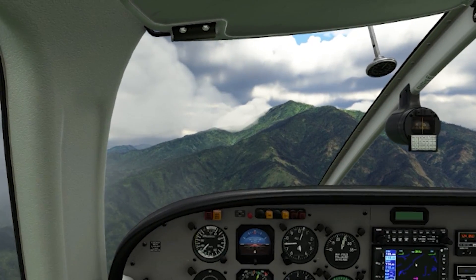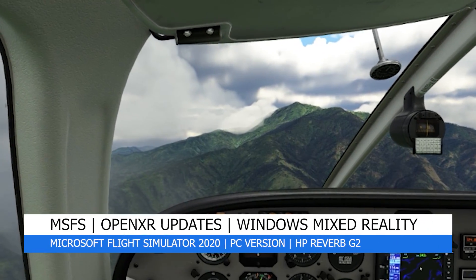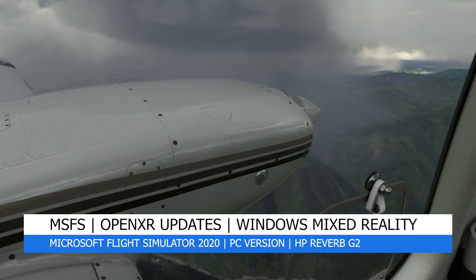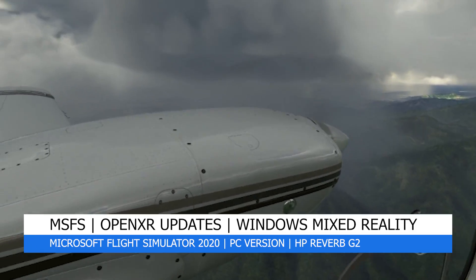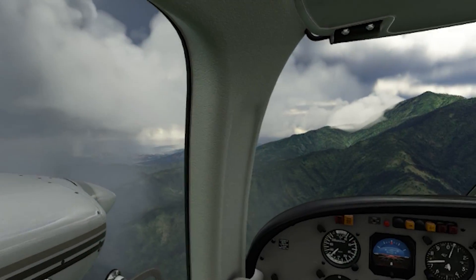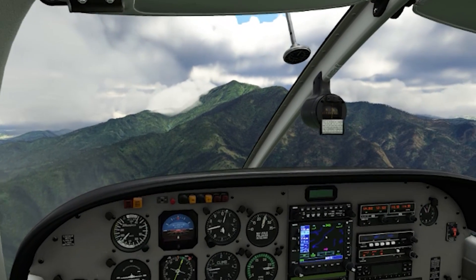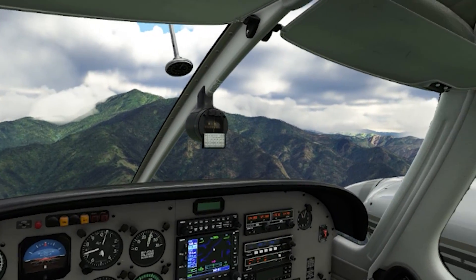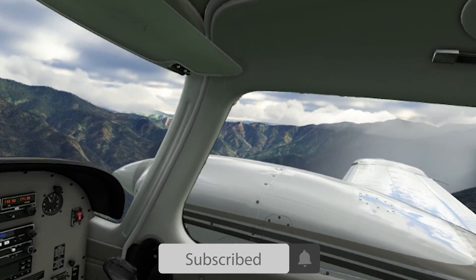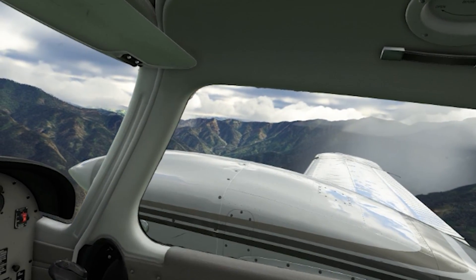Hey everyone, welcome back to the channel. I hope you're all doing well. And if you're a new viewer, then welcome to Pie in the Sky Tours. My channel aims to bring you quality setups, tutorials, tips, guides and tours from Microsoft Flight Simulator 2020. So do check out my other videos too, and please do like and subscribe if you enjoy this content, as it really does help others find my latest releases.